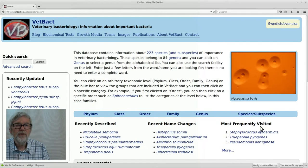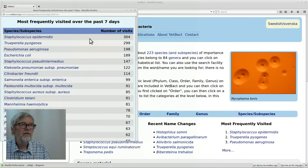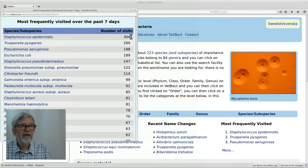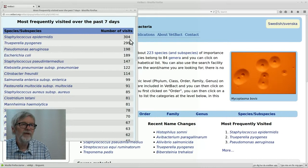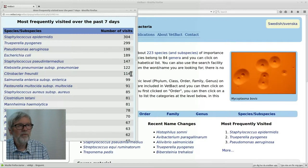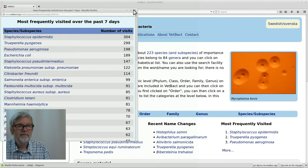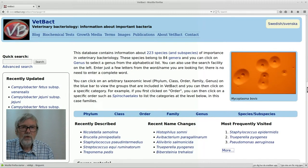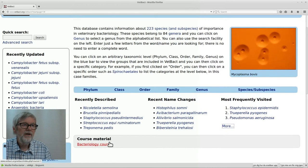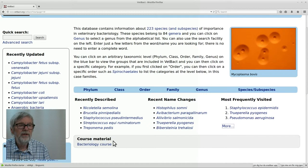We also have a list of the most frequently visited bacteria — here you see three of them, and clicking through gives you a list with the number of visits during the last seven days. Staphylococcus epidermidis is currently at the top, and has been for quite some time. Sometimes when there is an outbreak of a bacterial infectious disease, the number of visits increases noticeably. The heading course material down on the page will be discussed during the next and last sessions, so we skip that for today.